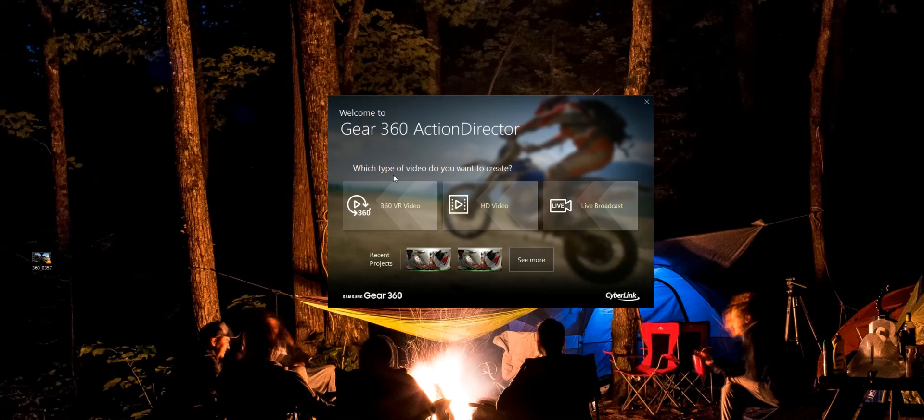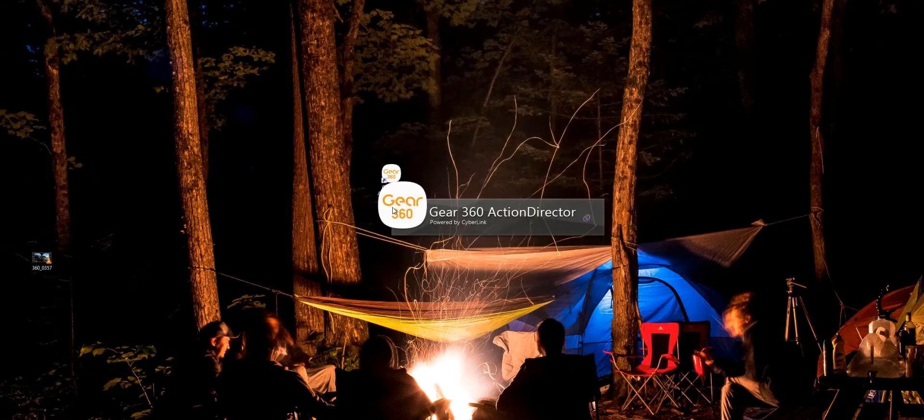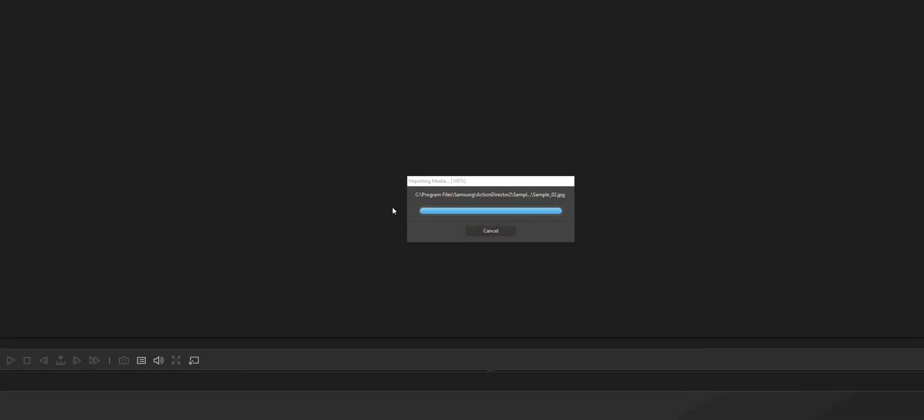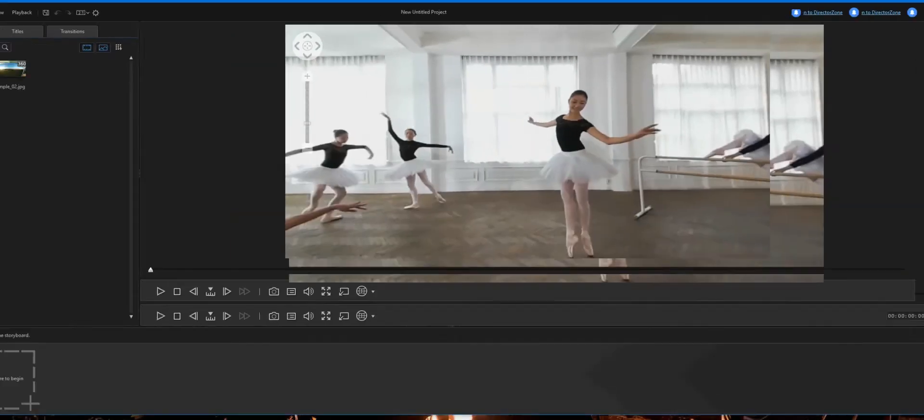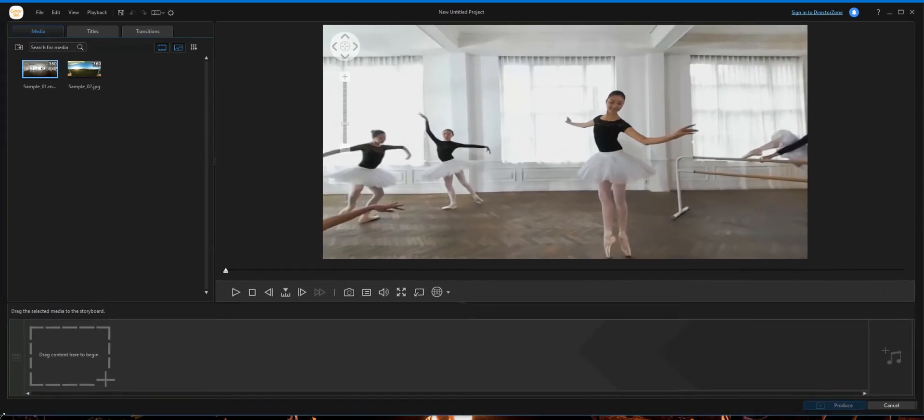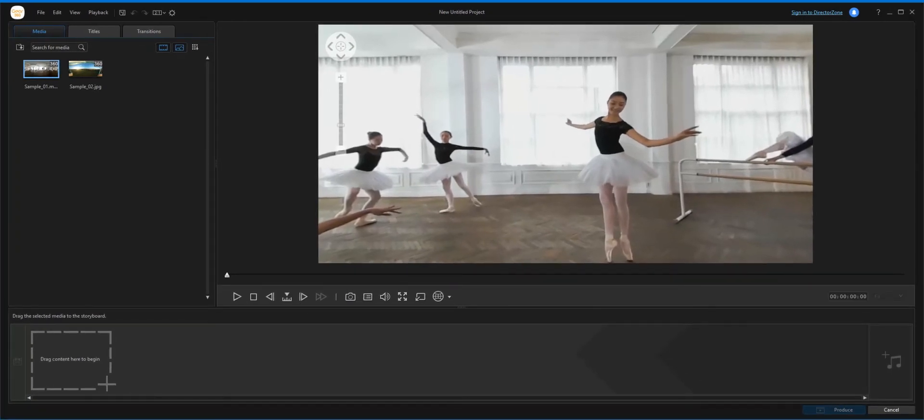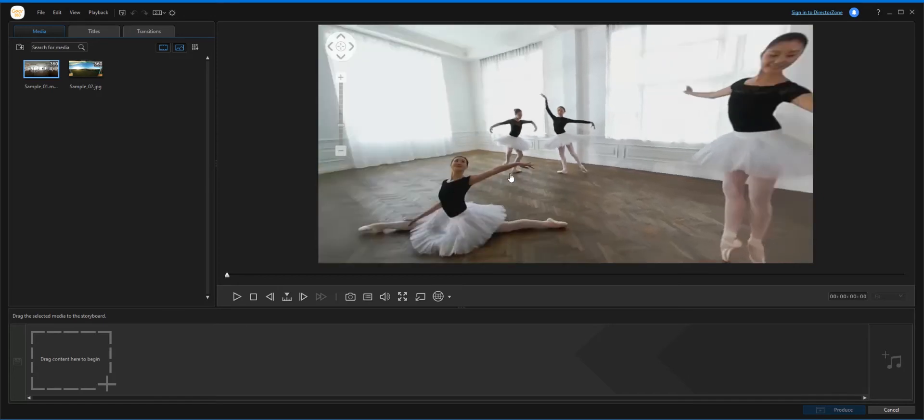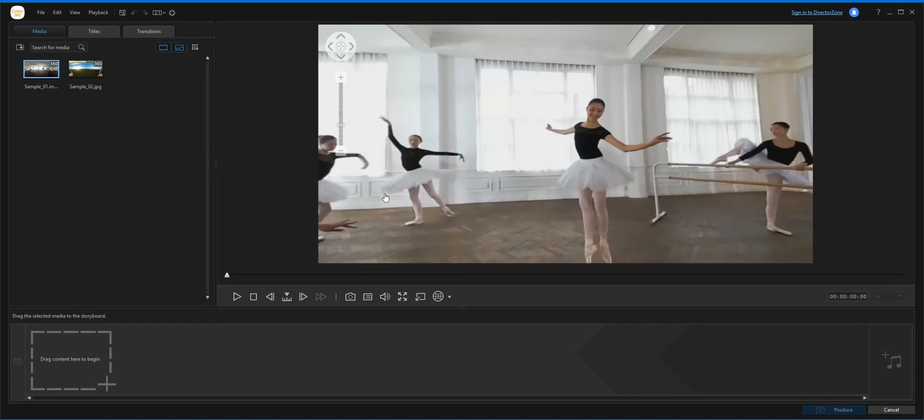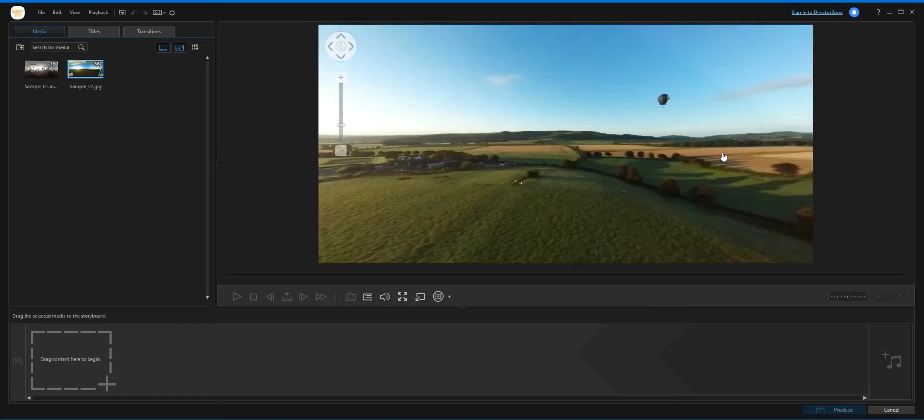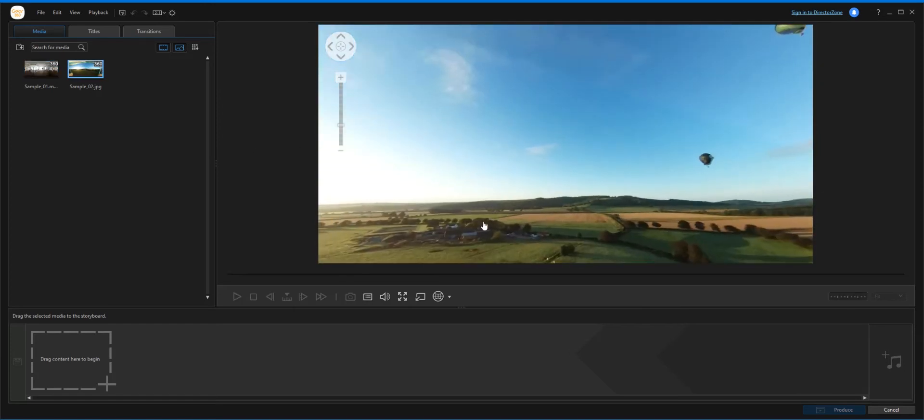So hit 360 VR video there. Now when it opens, you'll see, I just resized this for you. Now when it opens you'll see two videos.